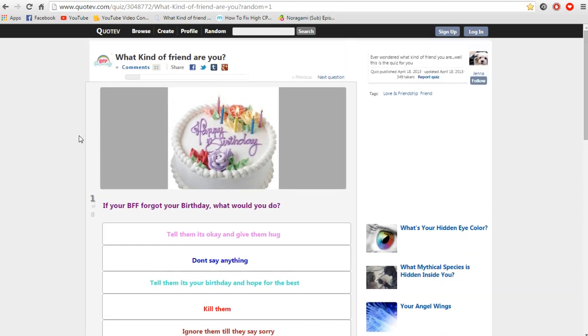And by the way, the link to Chris will be down below and also the description about the music in the background will also be in the description. So we are going to do What kind of friend are you?